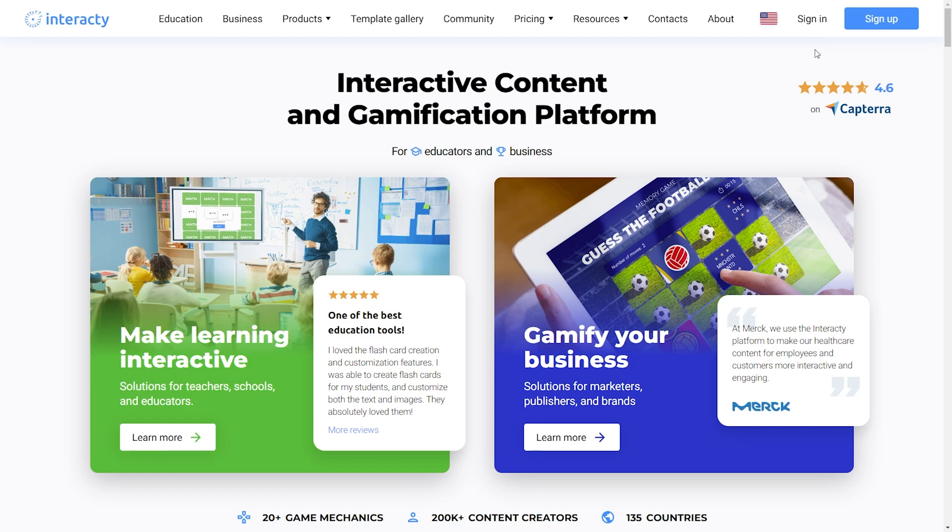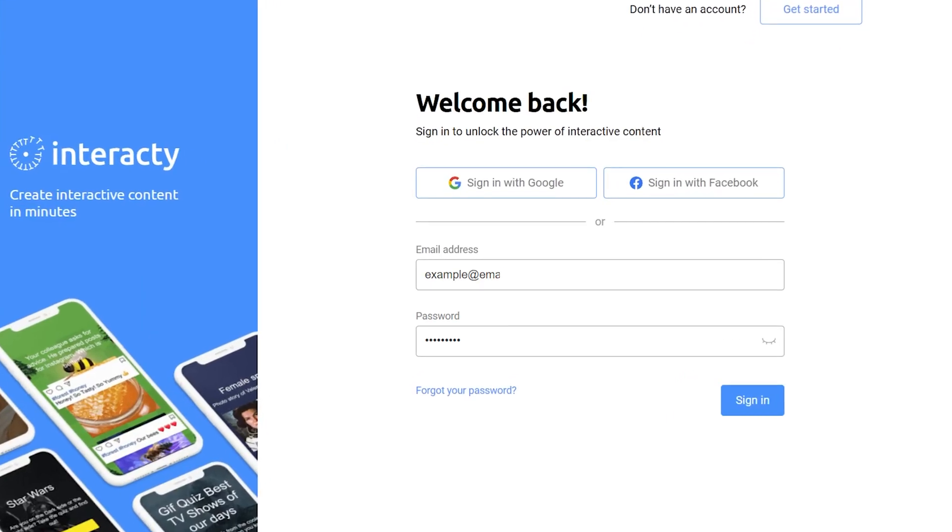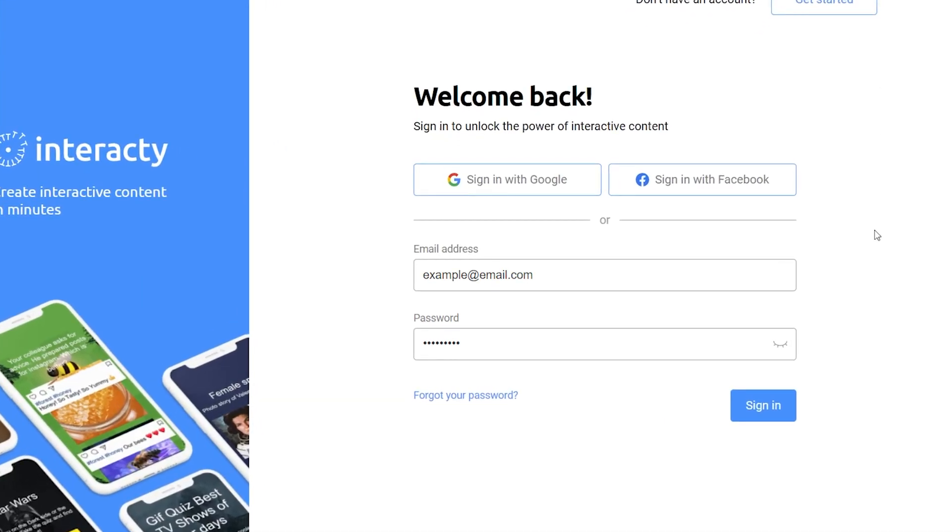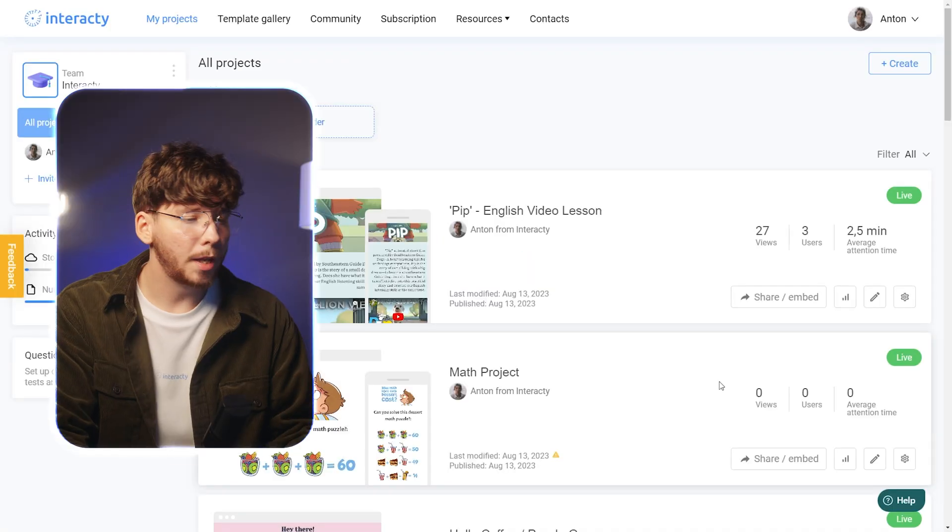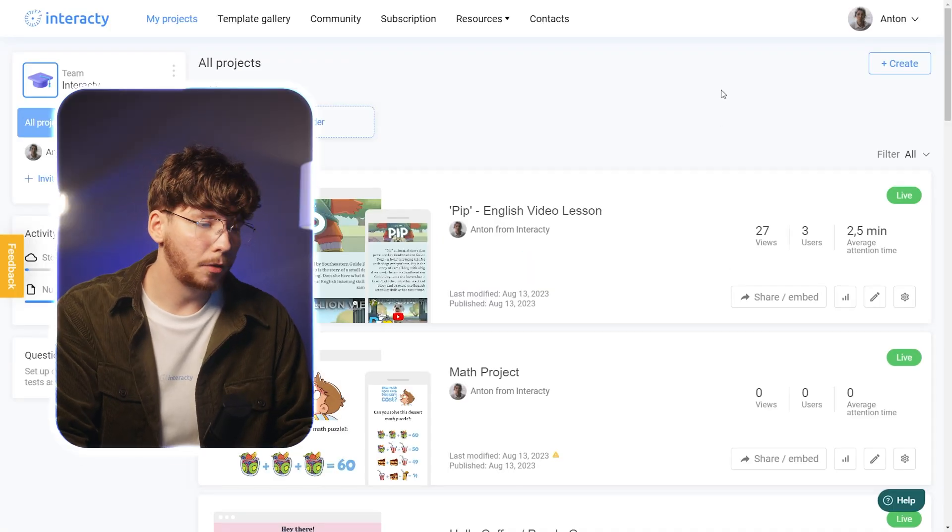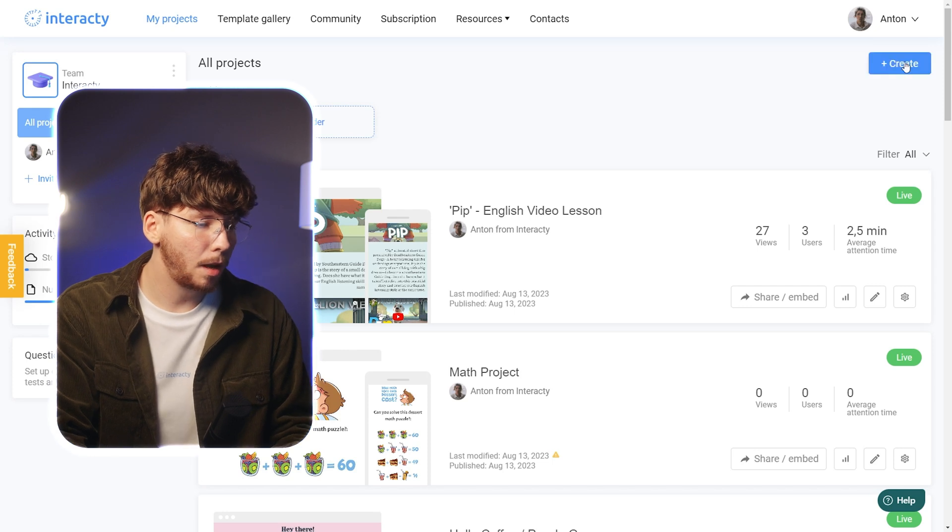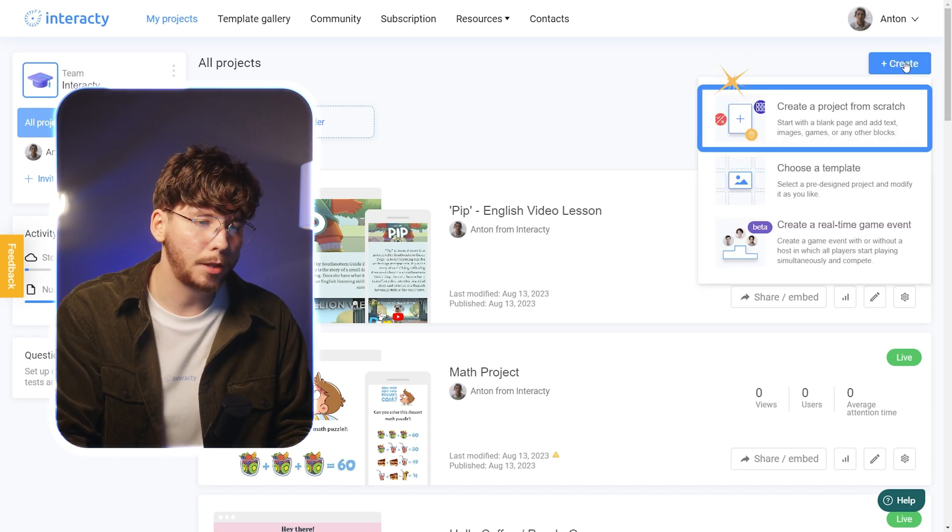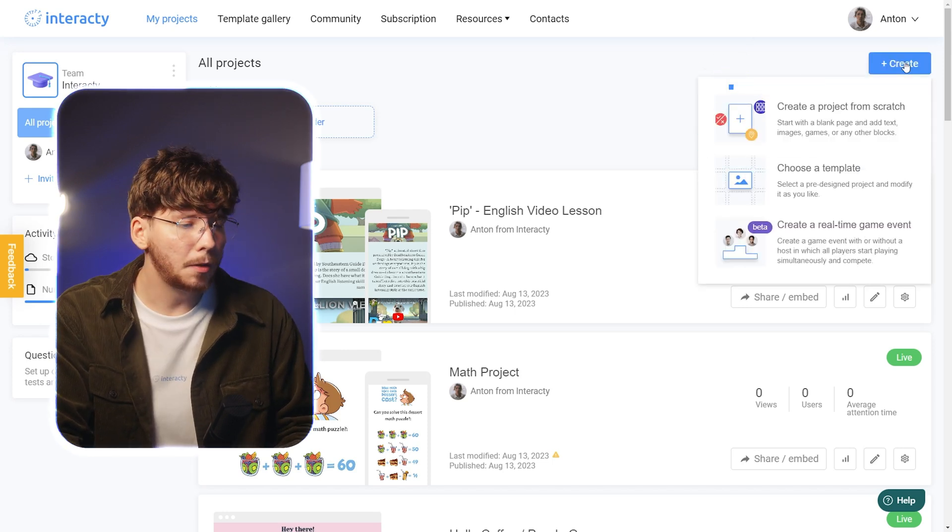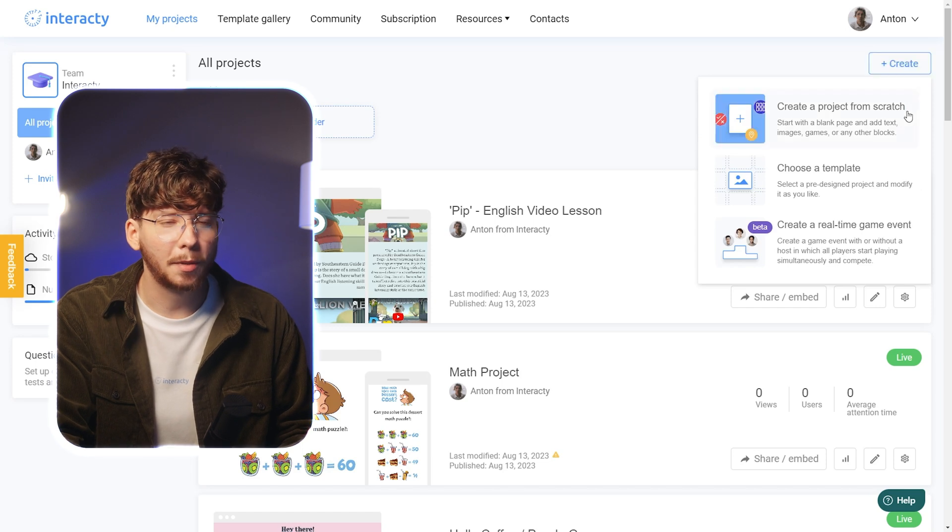First, let's start by signing into your Interactive profile. Once you sign in, click on Create and select Create a project from scratch option. This will take you to the editor, where the magic happens.